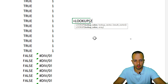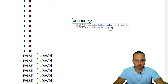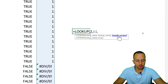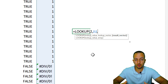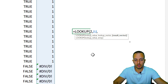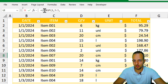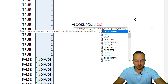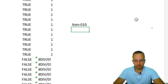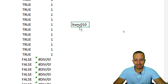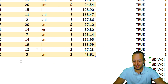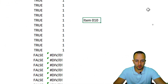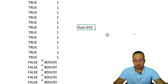This is why I'm using the number two — you could also use 200 or any large number, it doesn't matter. The lookup vector is column J, and the result vector — the value that corresponds to that number one — is column C, so I select the entire column C. I close the parentheses, press Enter, and I get item 010, which is exactly the last value in the dataset.